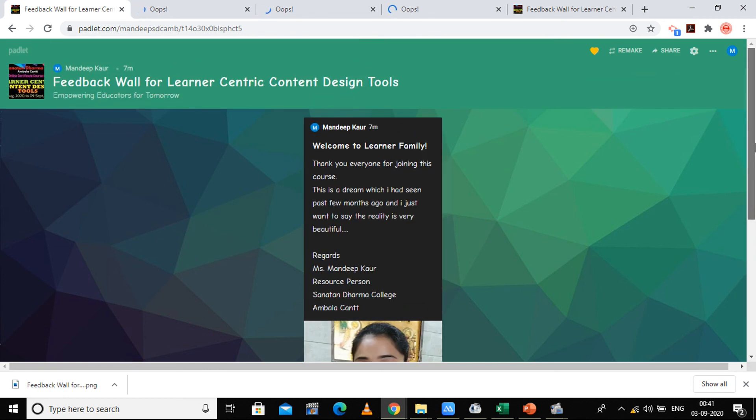So I'm going to share this link with you people, and I just hope you are now okay with this application and you can have your own Padlets. Stay tuned.